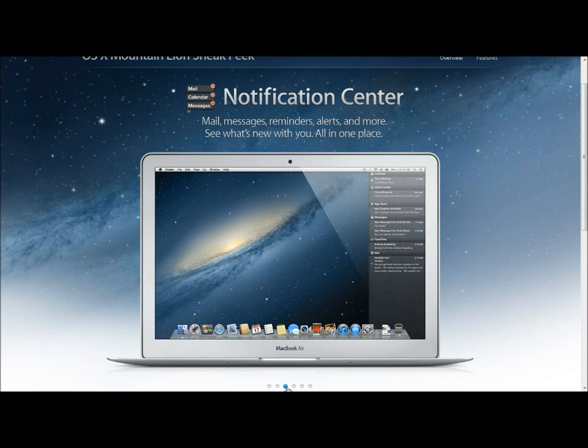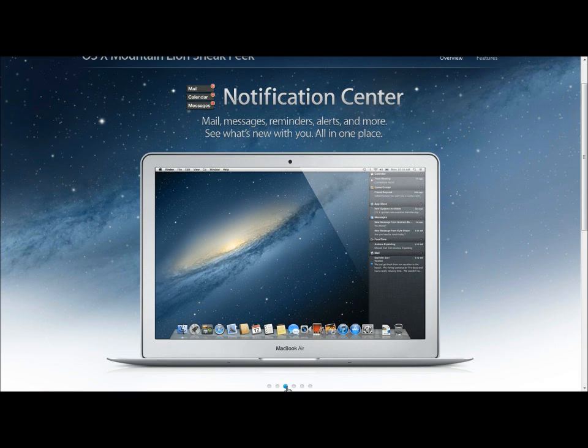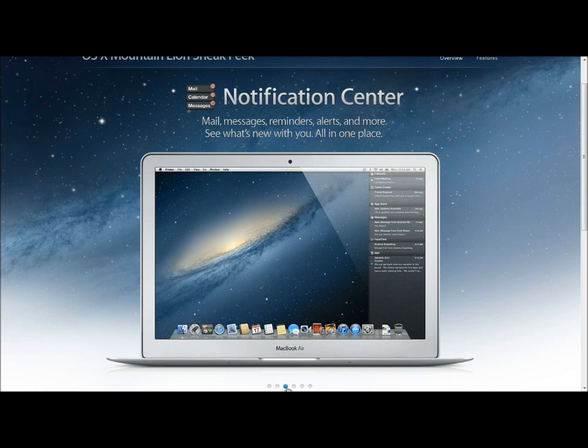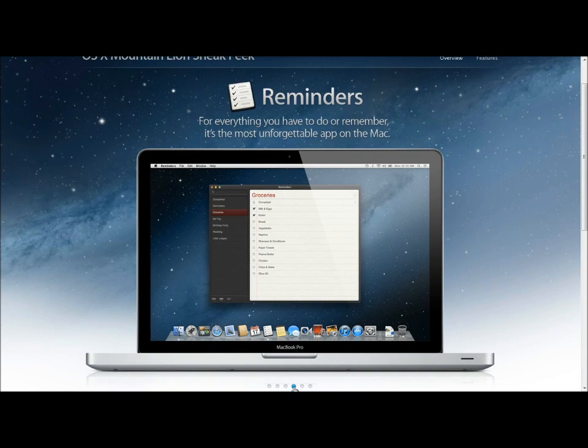The next feature is Notification Center, which Apple from the beginning ripped off from Android and put it on the iPhone. Now they put it on the Mac, ripped Google off twice. But anyway, it will show your mail, messages, reminders, alerts and more all in just one place.